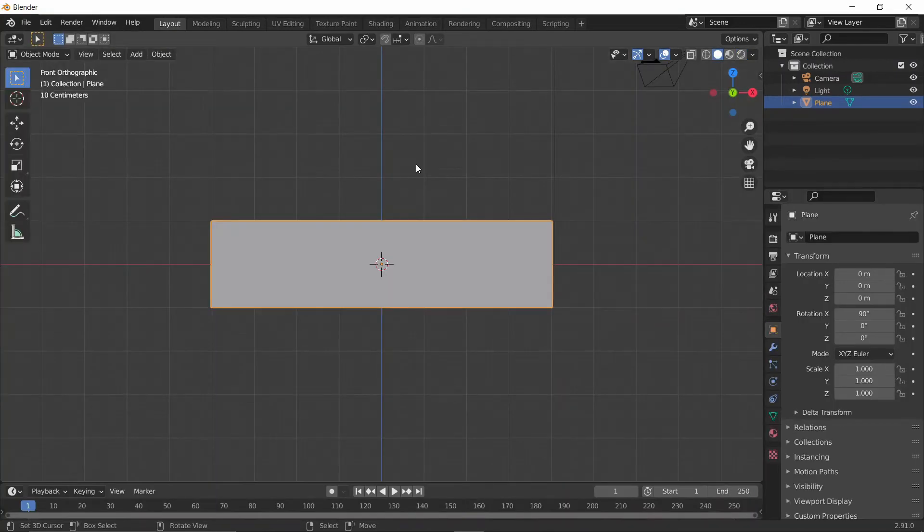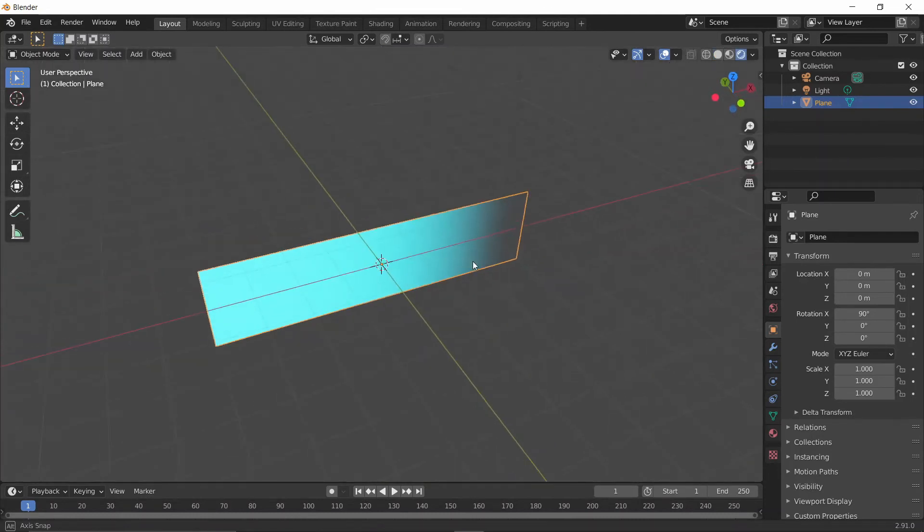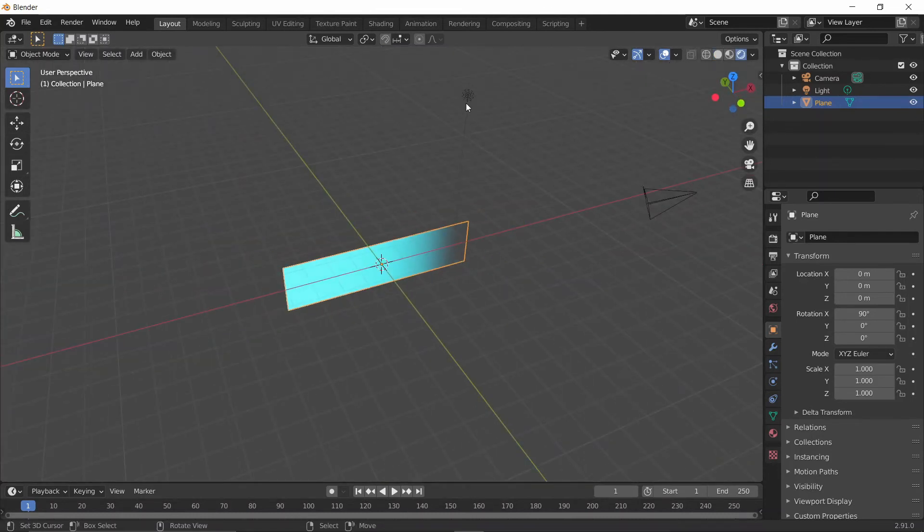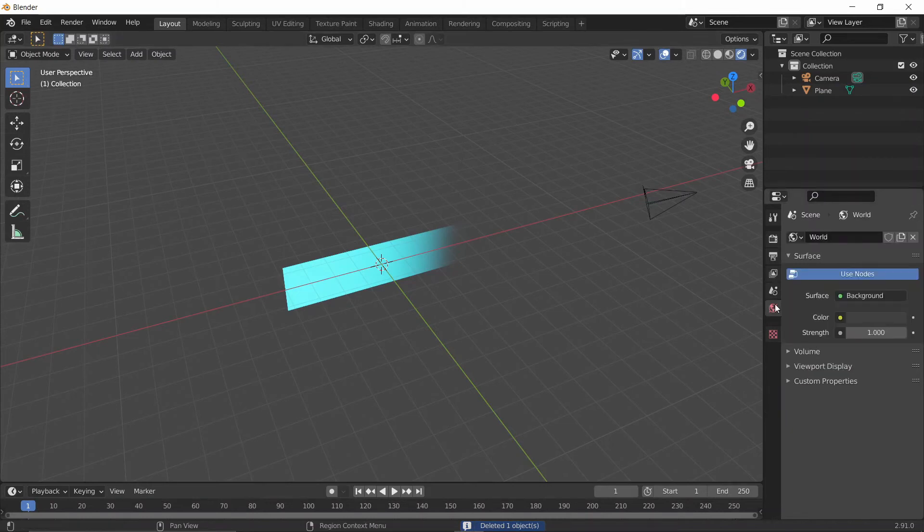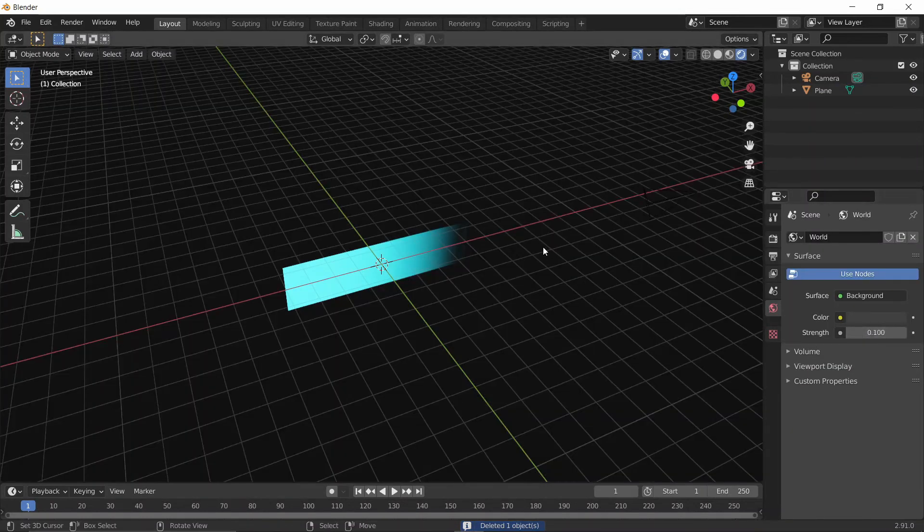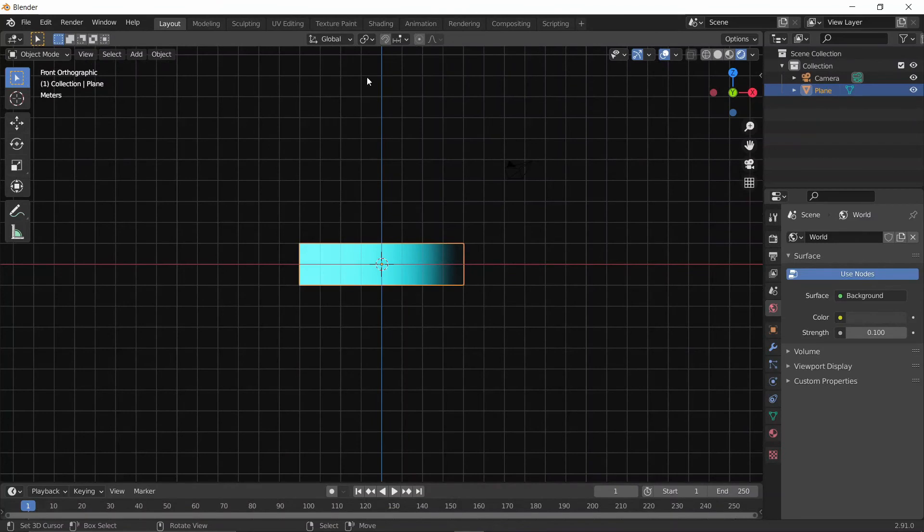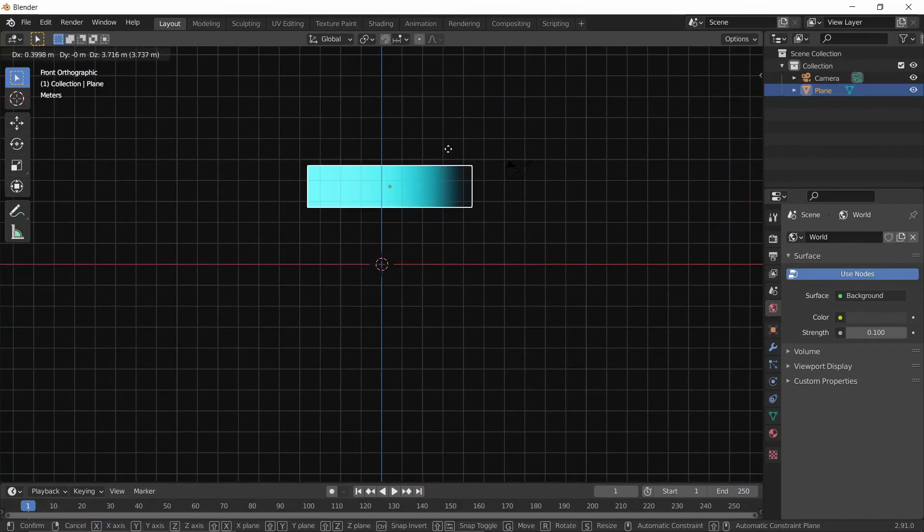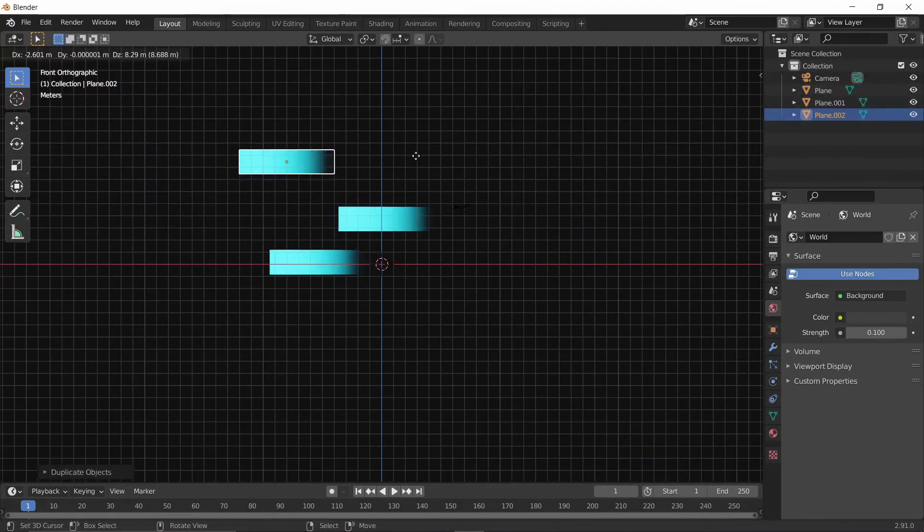So we can go into Layout Mode. Press Render Mode. I'll get rid of the lights and I'll bring the World Strength down quite a bit. As you can see, we've got our fading beam, and we can add in quite a few if we want.